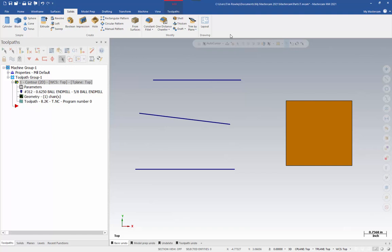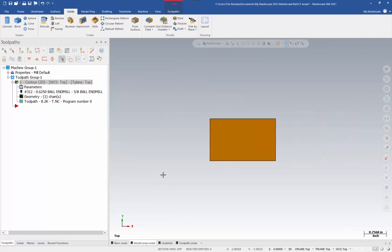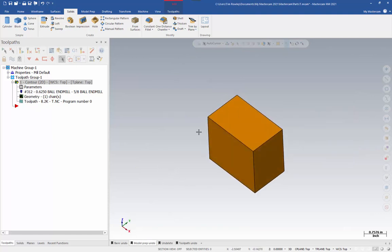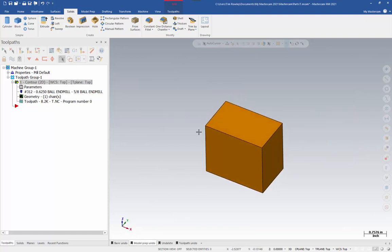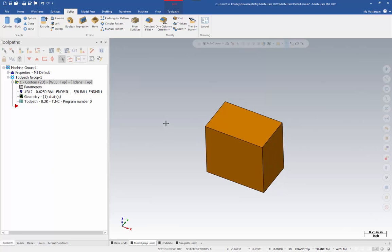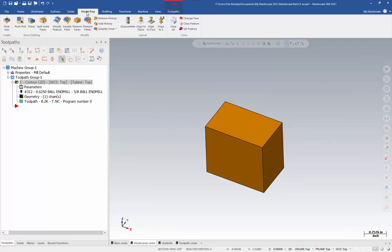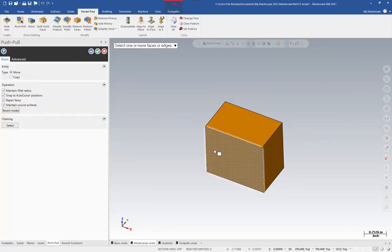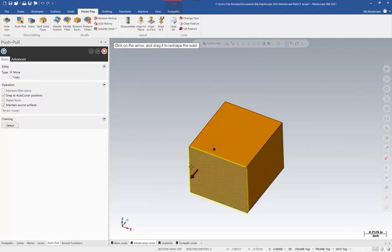Let's take a look at some other methods of undo. Let's talk about model prep undo. So, here I have a simple block. Let's say I want to adjust the size of this block using model prep. So, model prep, I'm going to use push-pull, and I'm going to drag this square out a little bit and say OK.